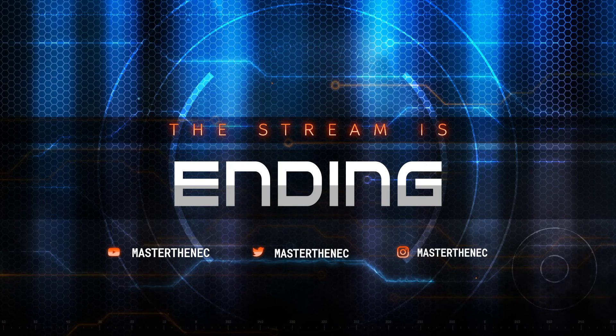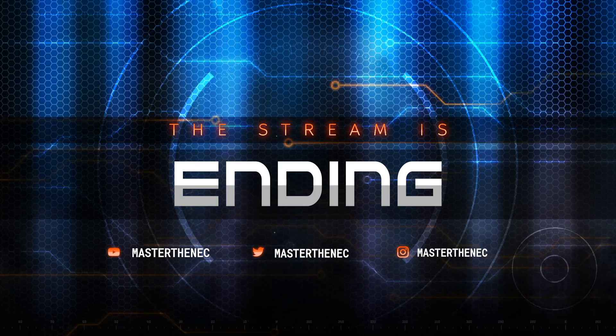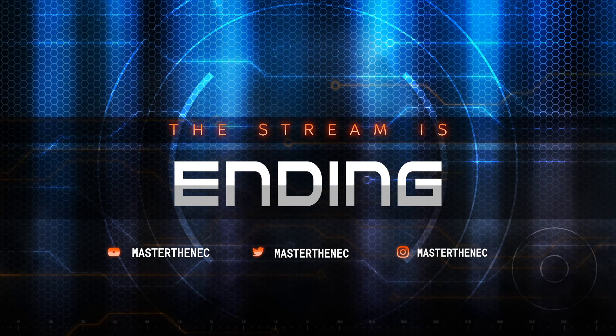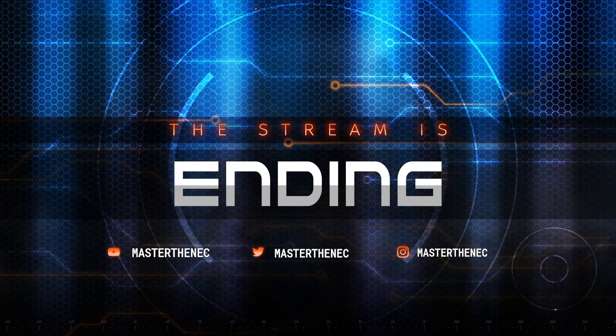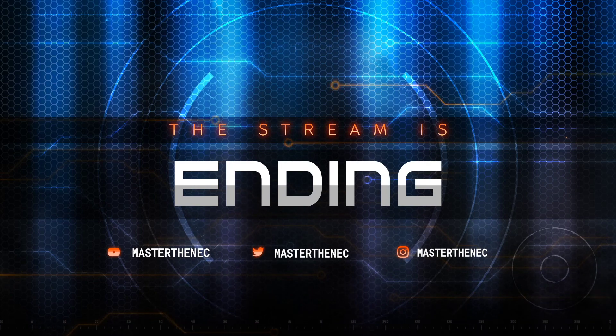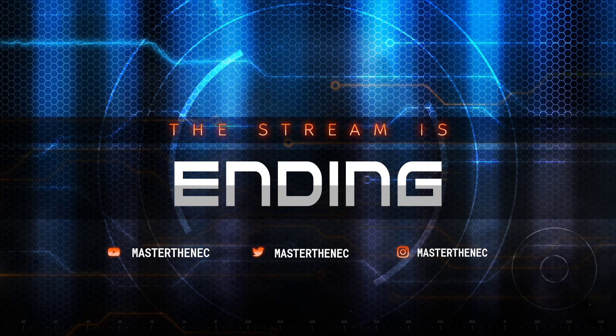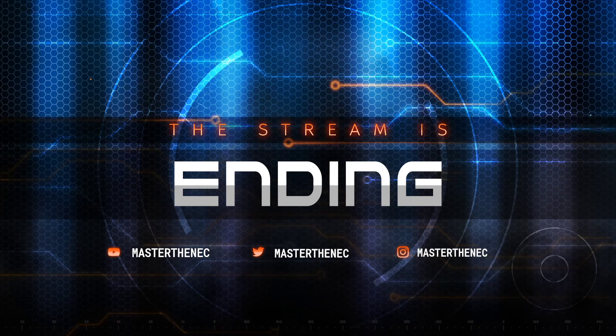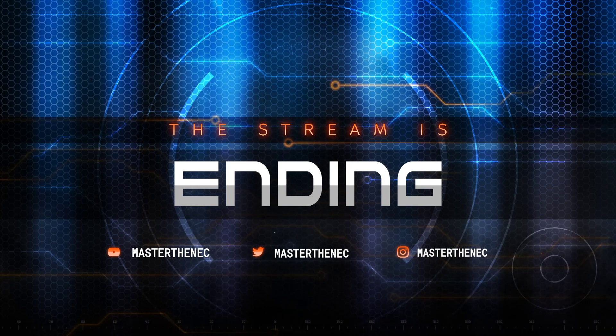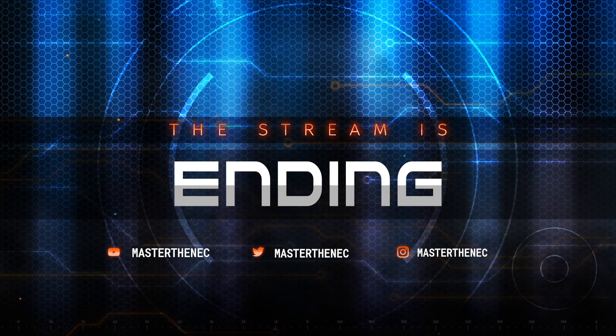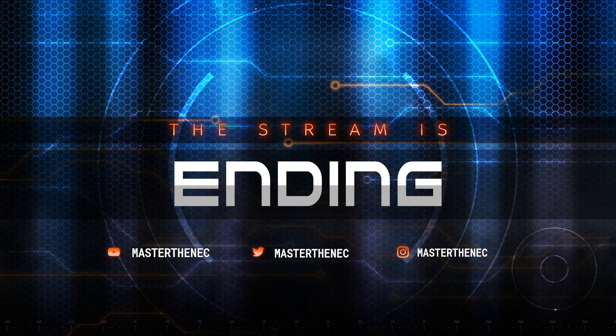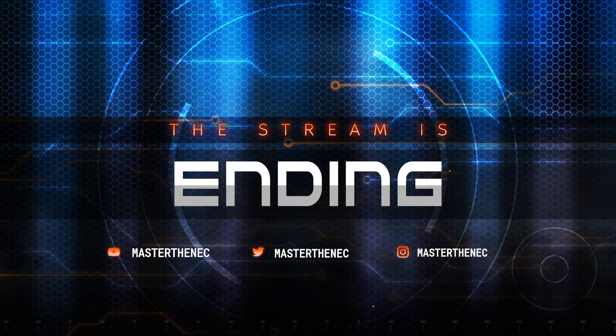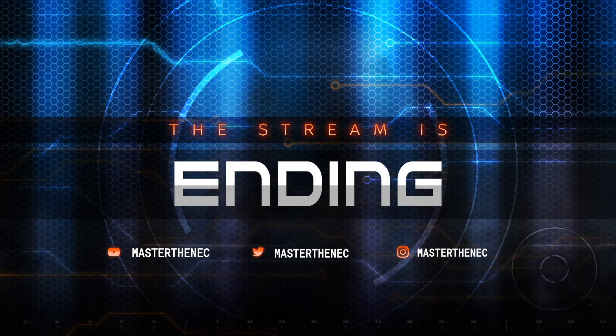You've been listening to Electrify with your host, Paul Abernathy and Jay, the Basement King Grunberg. We'll see you next time.